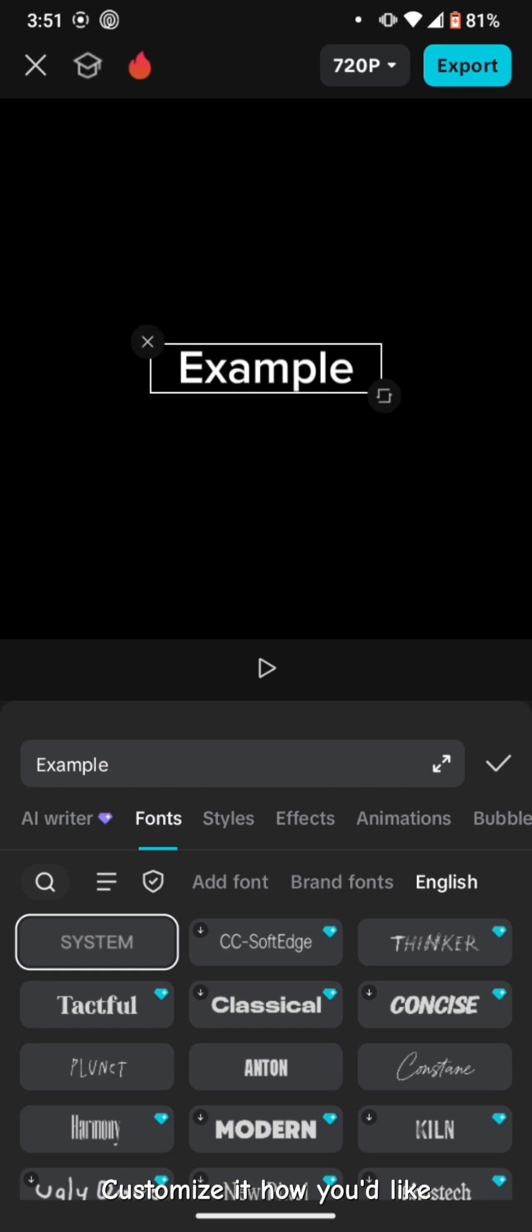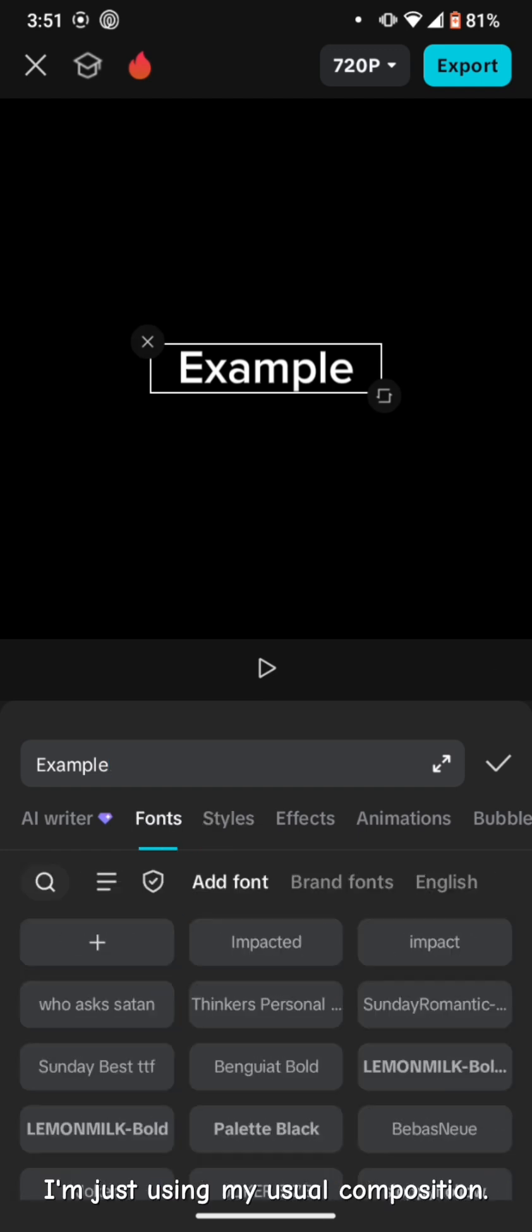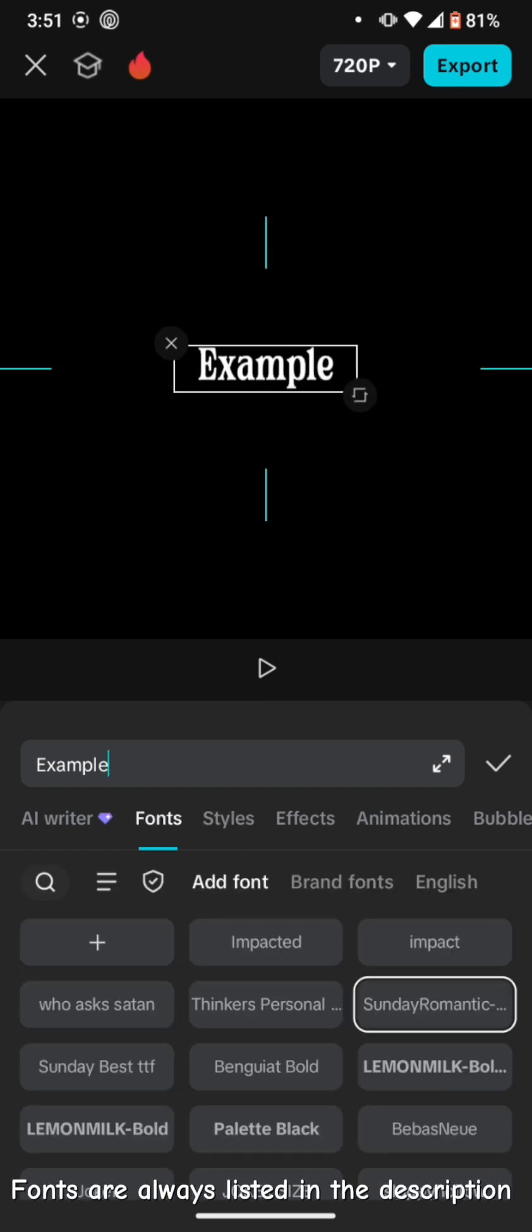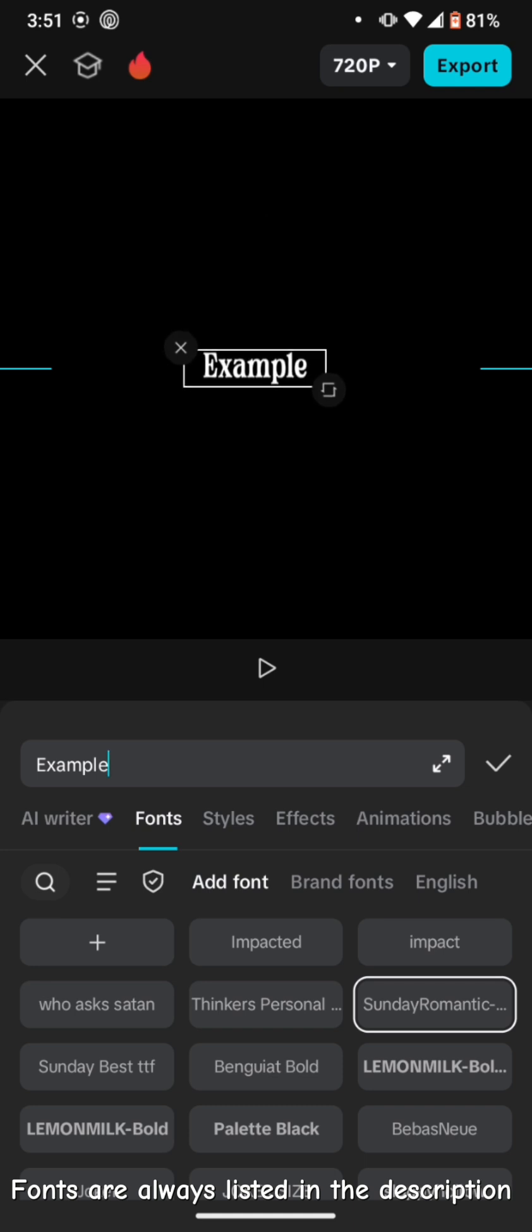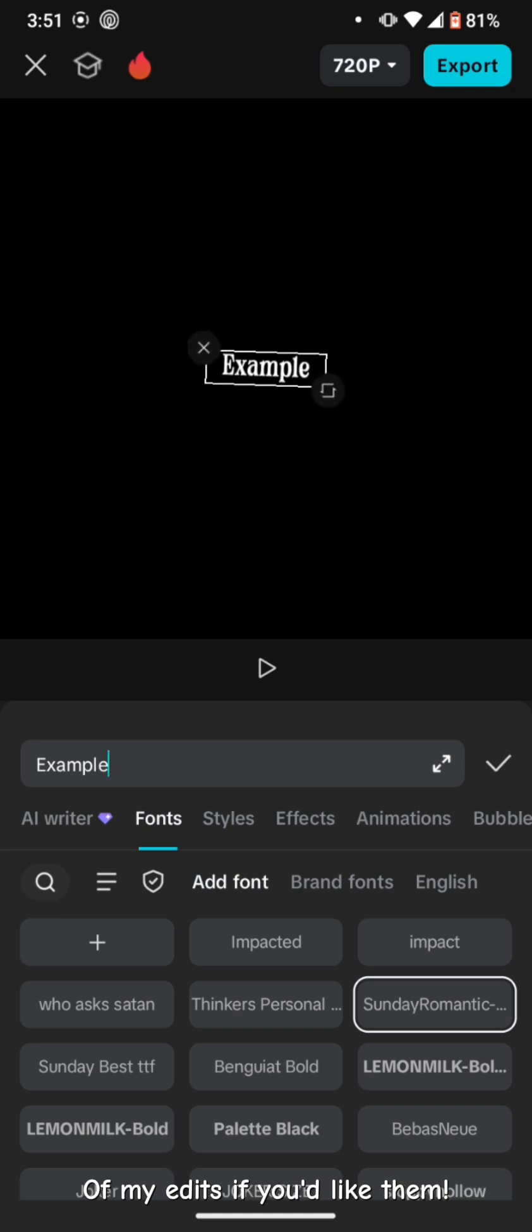Customize it how you'd like. I'm just using my usual composition. Fonts are always listed in the description of my edits if you'd like them.